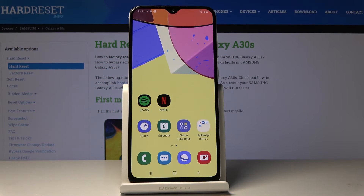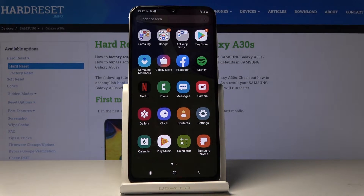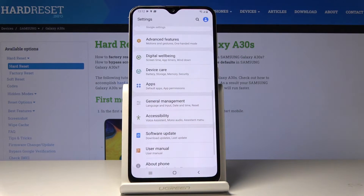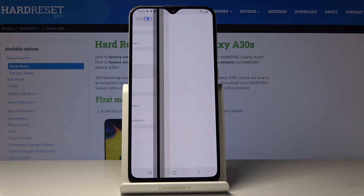Here I've got a Samsung Galaxy A30s and let me show you how to speed up this device. First, let's open the list of all applications, then find and select Settings. Here you should pick Device Care.